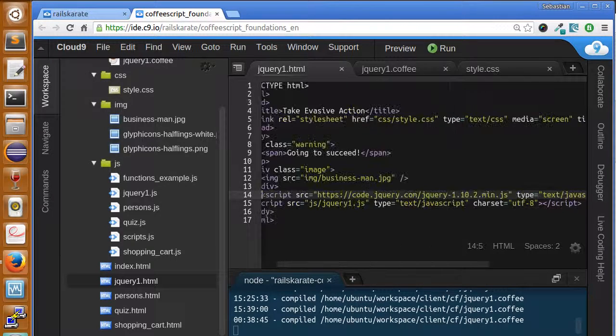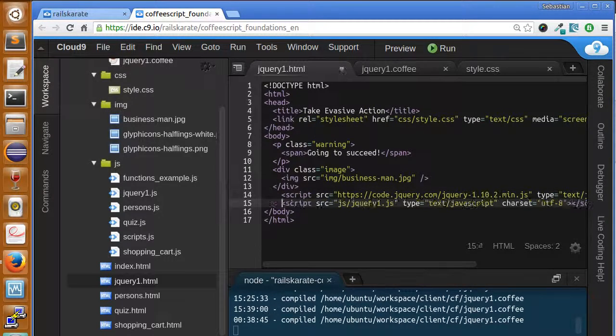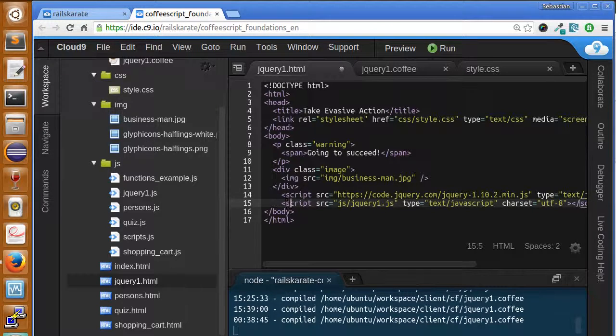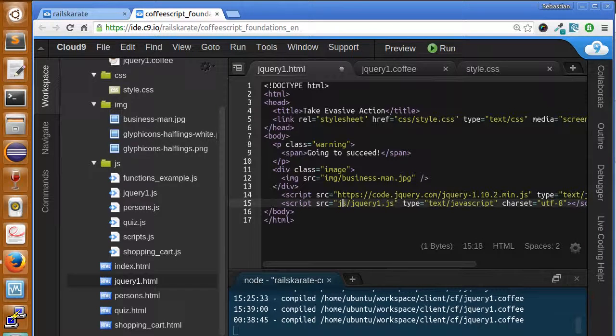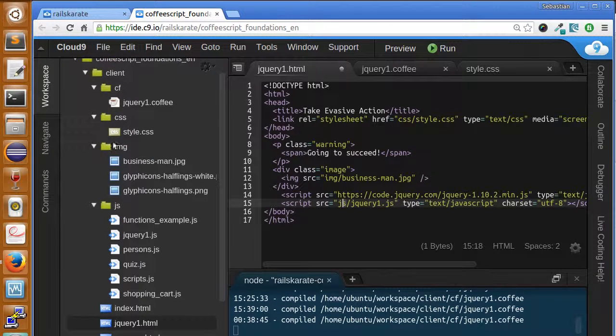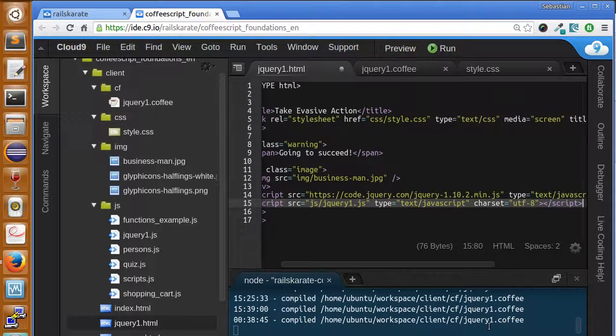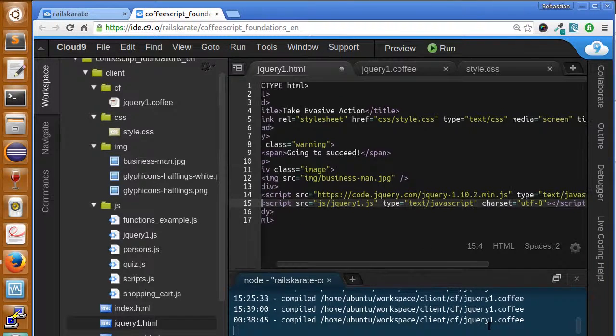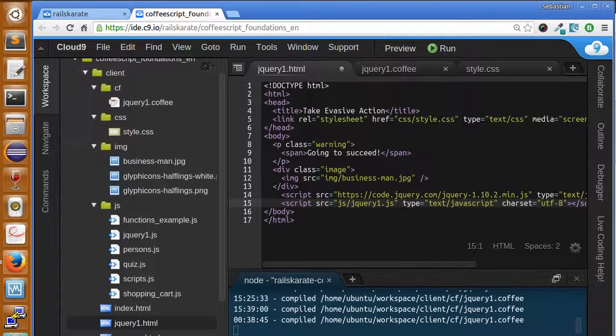So, with this, we are including the jQuery library and we are also including the JS file generated by our Coffee file here. jQuery 1. So, make sure you have both. So, let's start first, taking a look to this element.